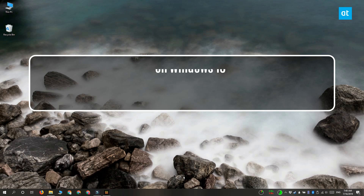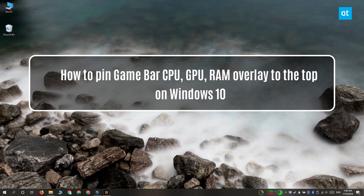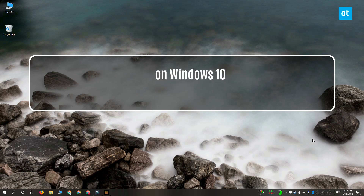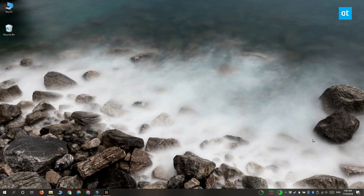Hi everyone, Fatma here from Addictive Tips, and I'm going to show you how you can pin the Game Bar's CPU, GPU, and RAM overlay to the top on Windows 10.